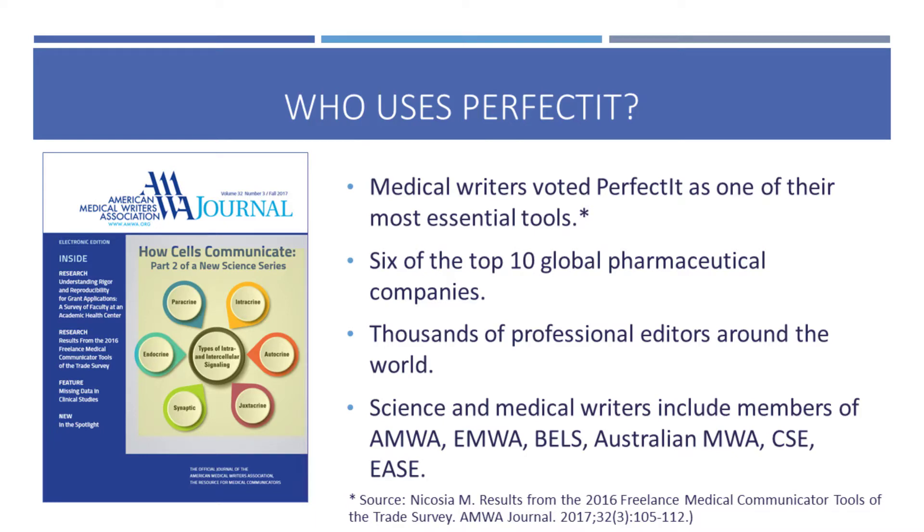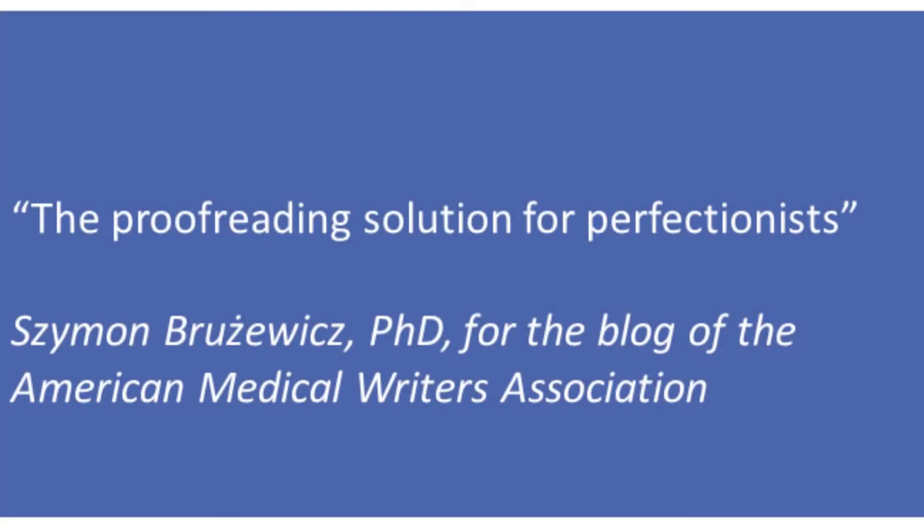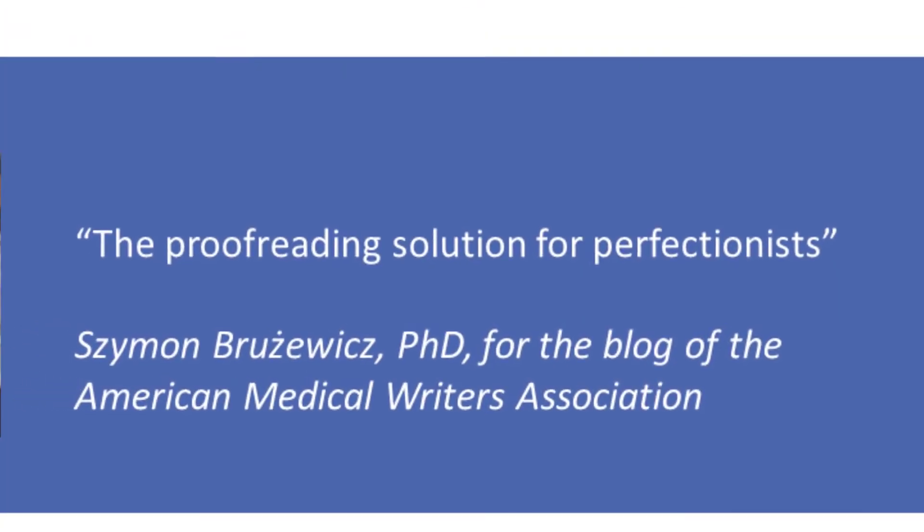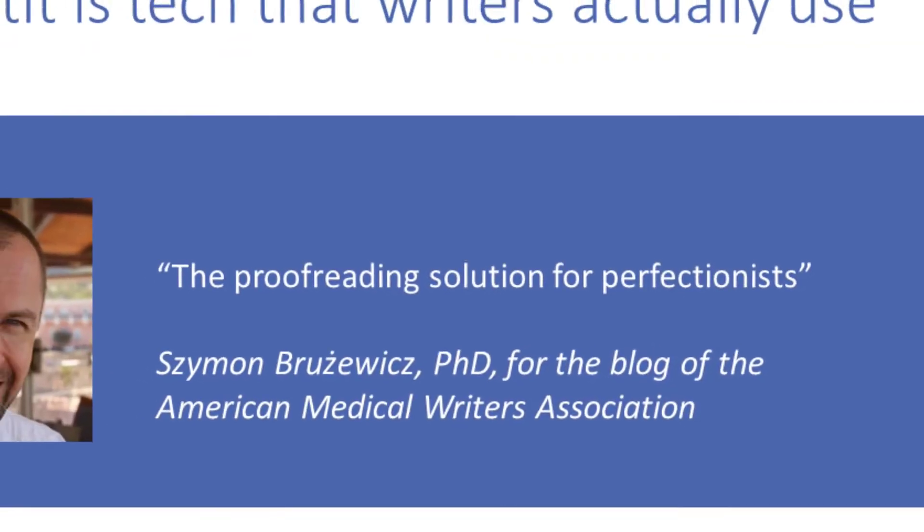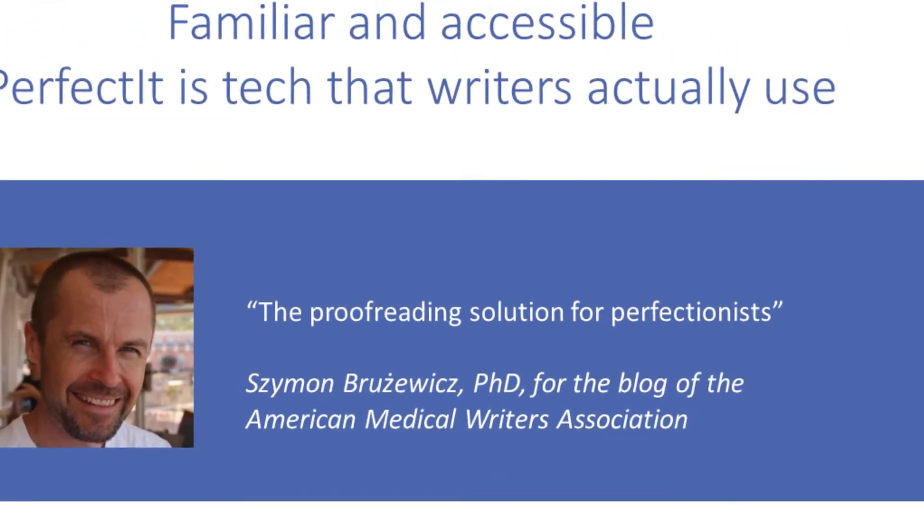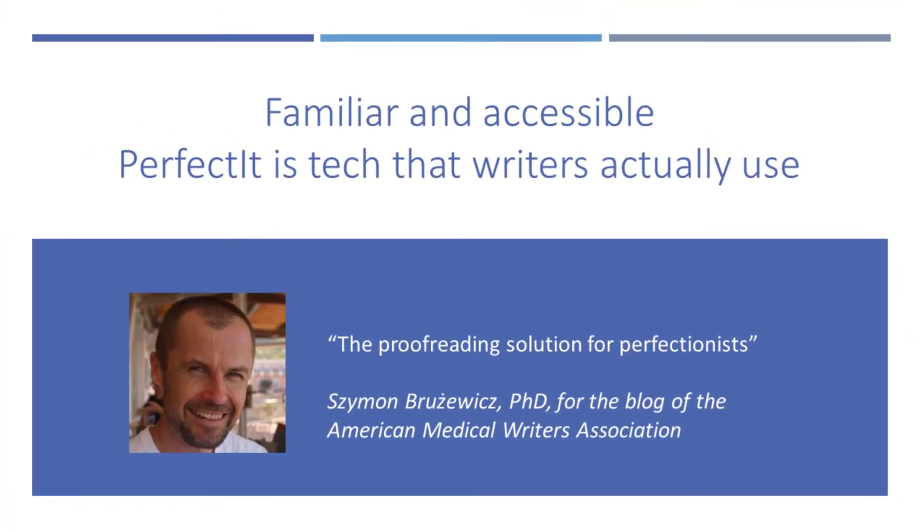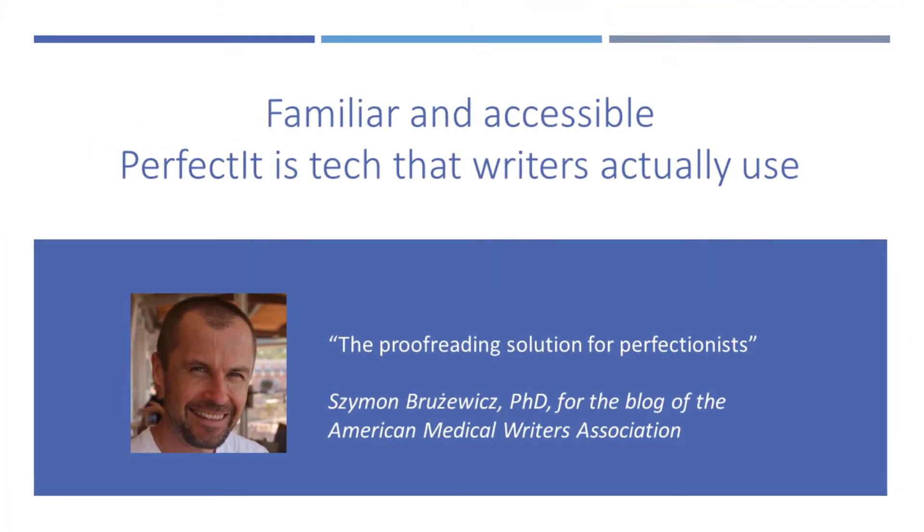That's why medical writers use PerfectIt to quickly locate difficult-to-find errors such as consistency mistakes and style issues. Less time spent correcting text means more time to focus on the science.